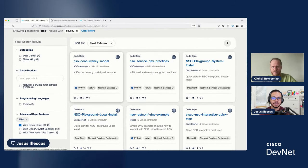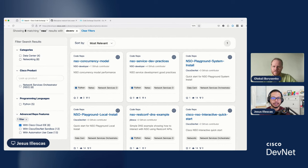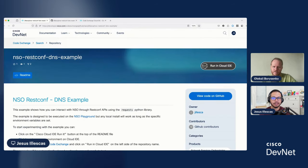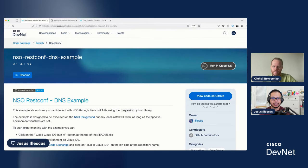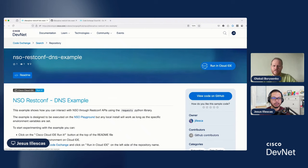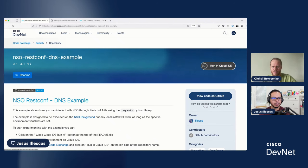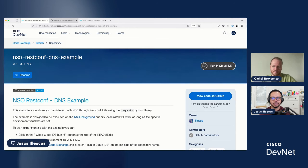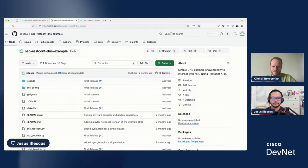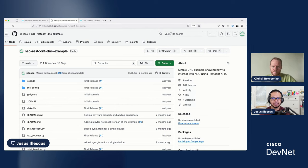Now, in this case you can see we have several playgrounds already. Every one of them has useful examples. In this case, for example, let's focus on this one NSO RESTCONF DNS example and you can see already here I have a description. I have the option to run in Cloud IDE but I also have the option to see on GitHub and let's go to GitHub because this is one of the things that I really like about the playground.